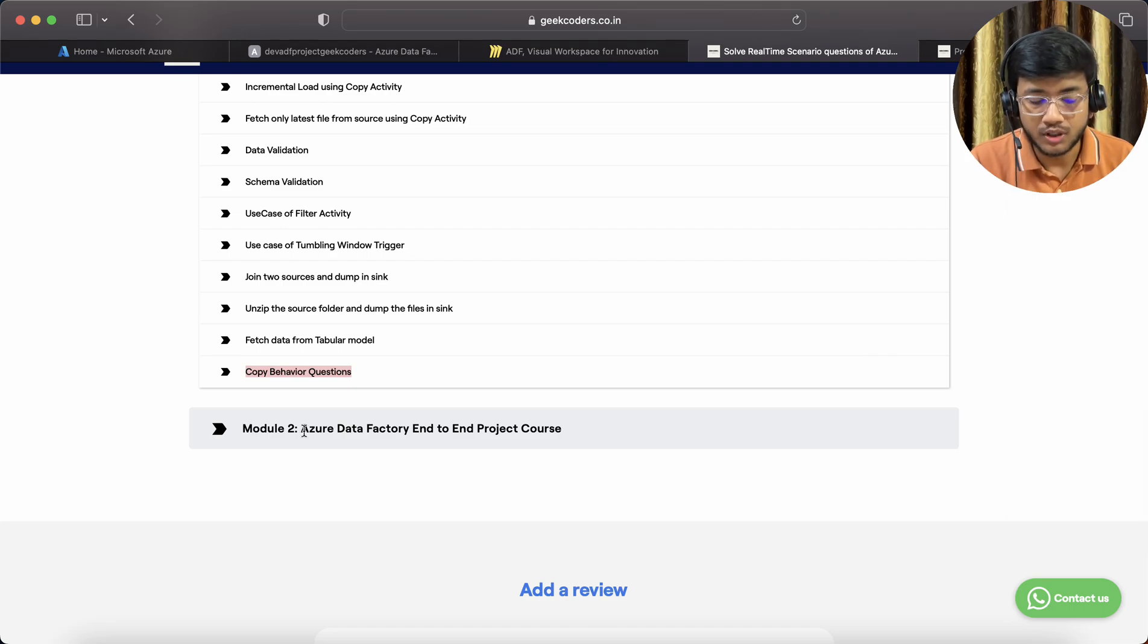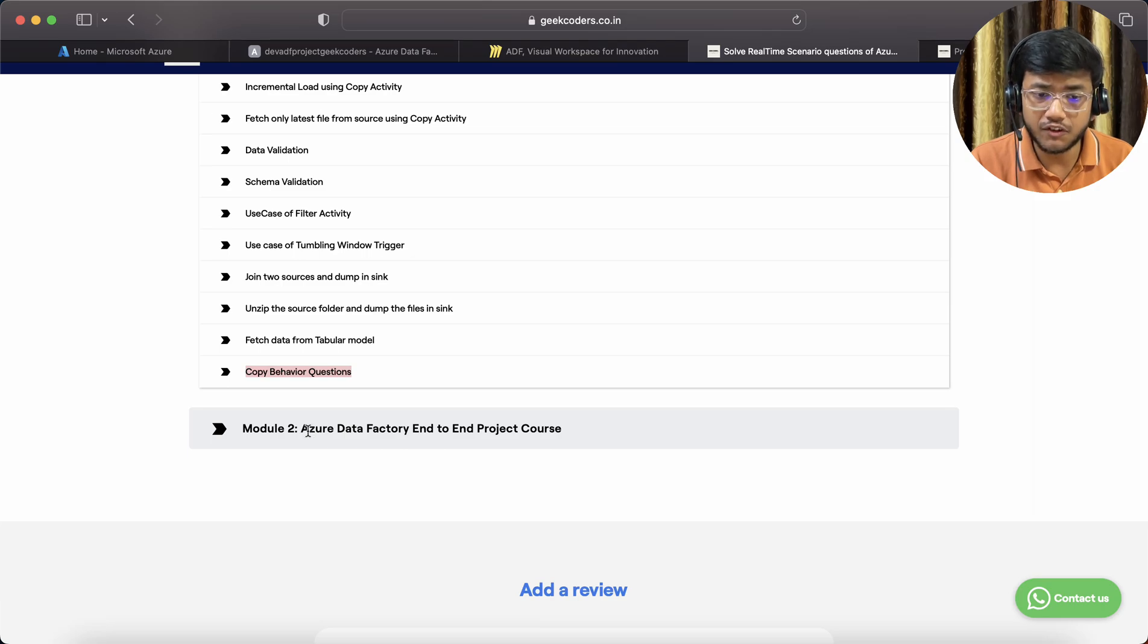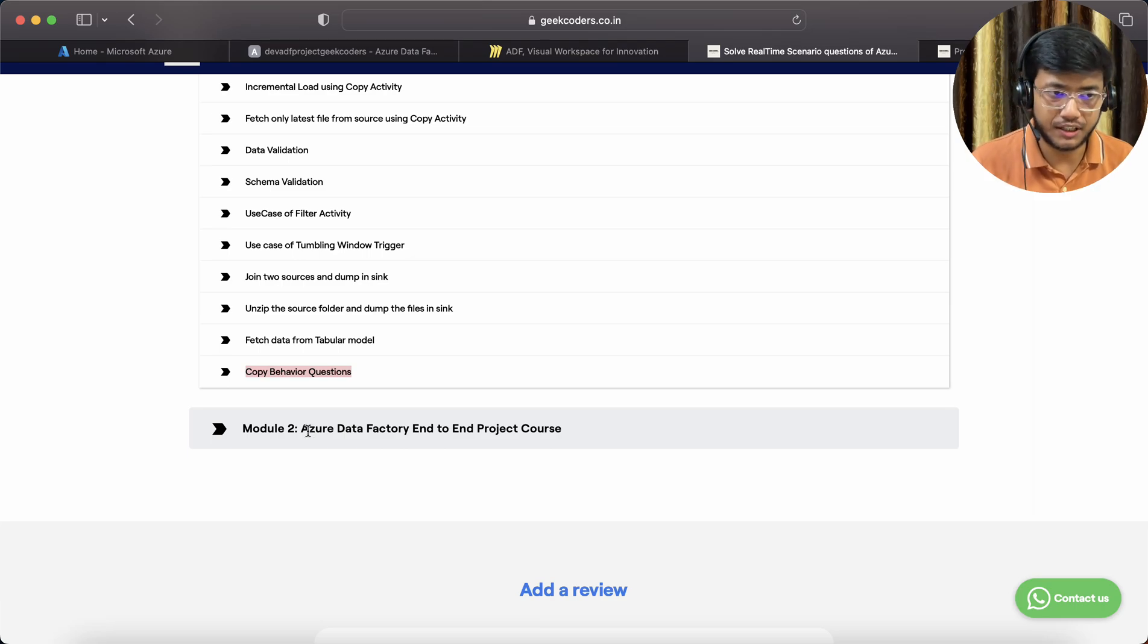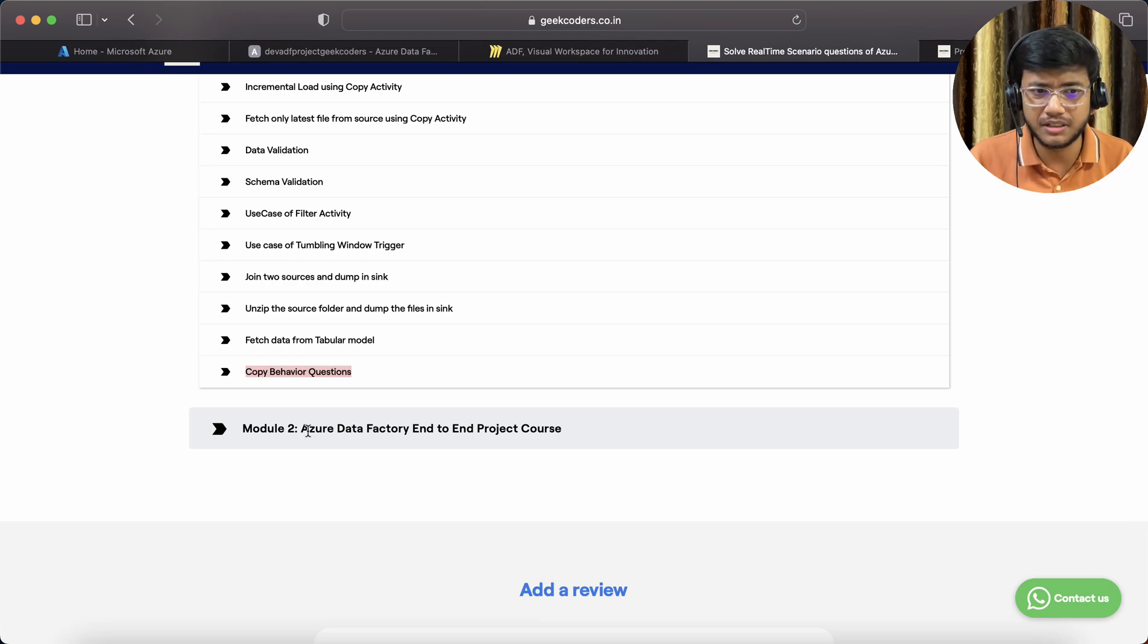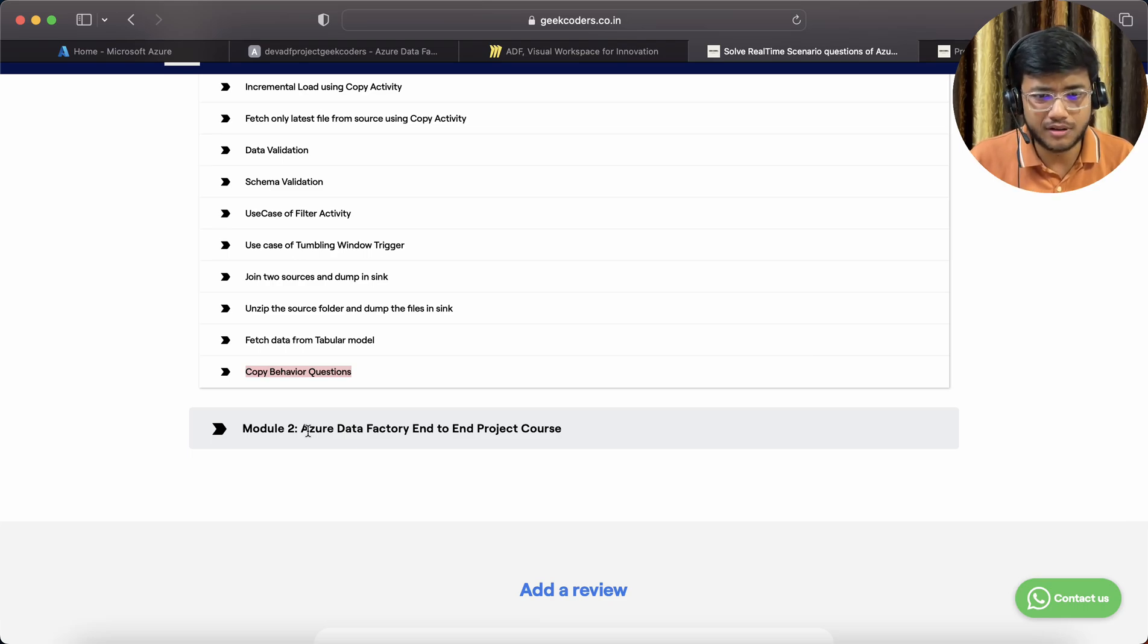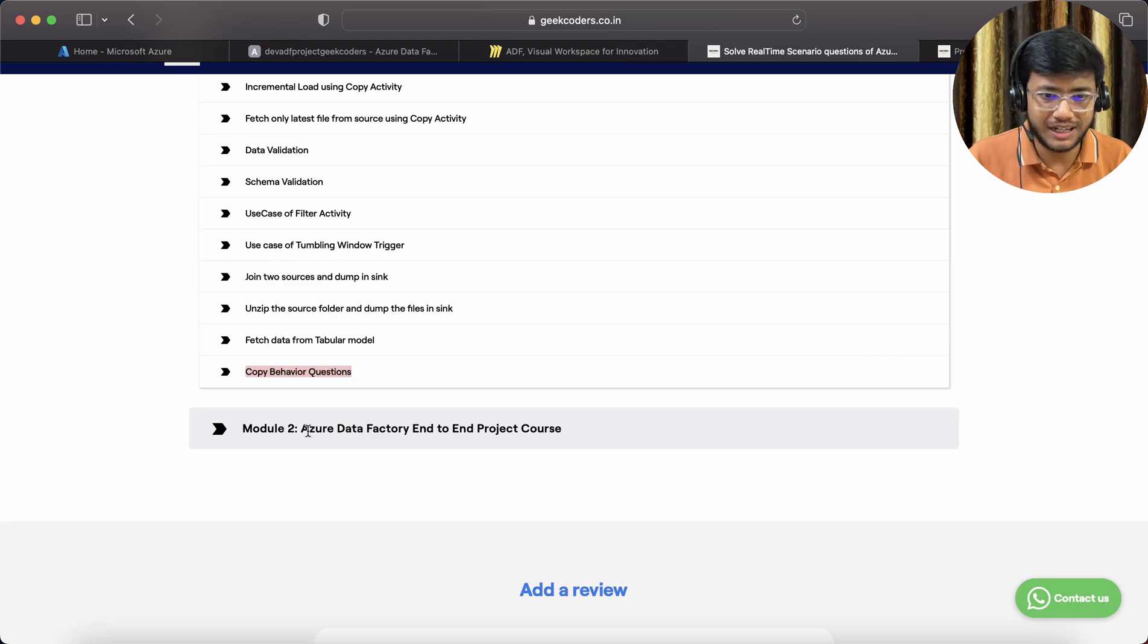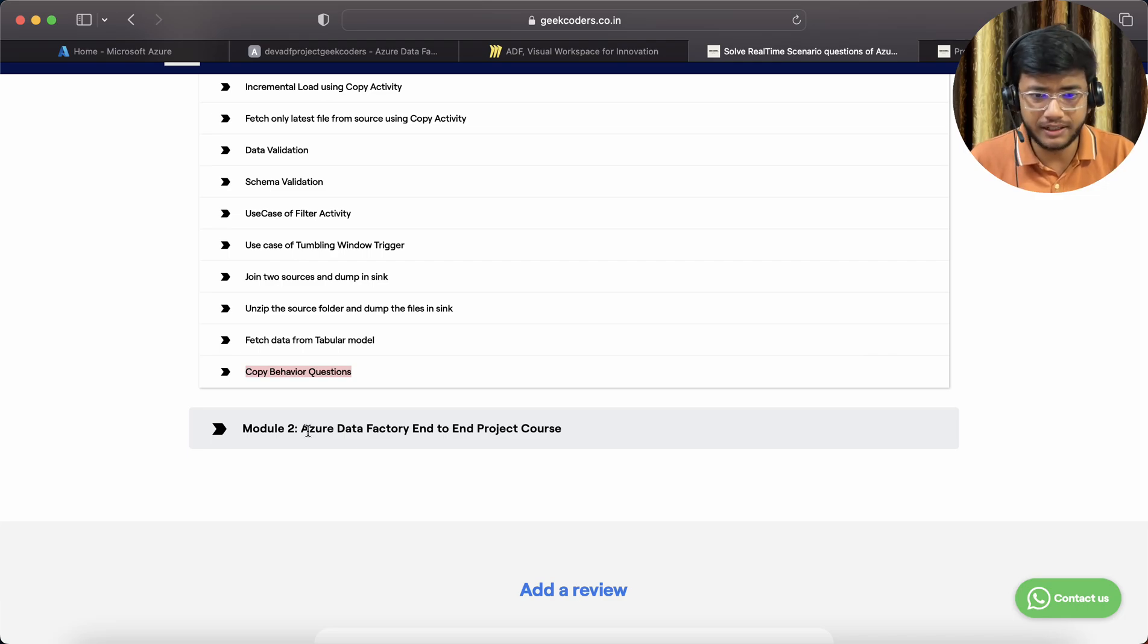After that we have Module 2, Azure Data Factory end-to-end project course. In this course I will be fetching the data from multiple places: APIs, maybe streaming, Databricks... not Databricks, Data Lake, Blob Storage, and maybe Power BI.